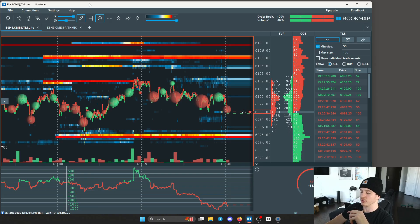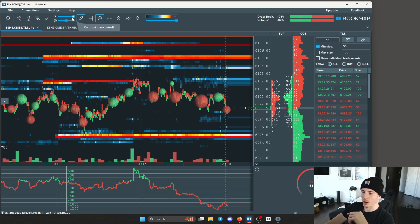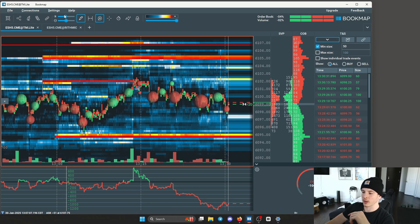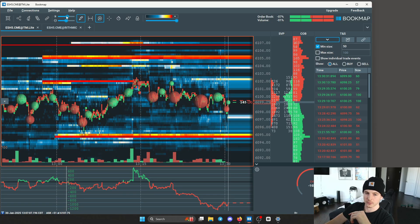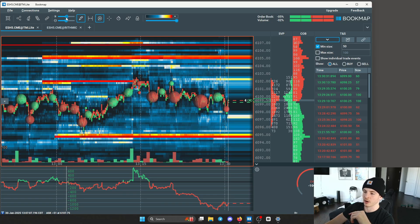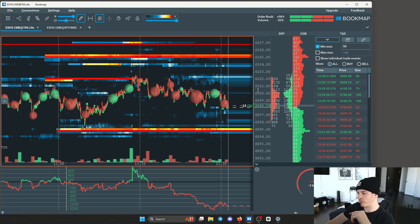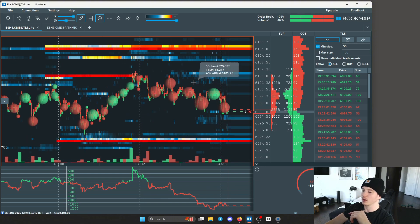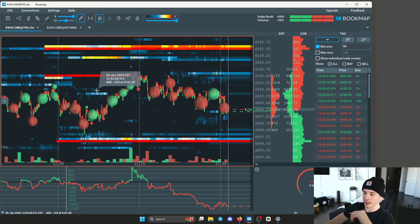So if you guys are just getting onto Bookmap, it'll probably look something more like this. I like to turn mine all the way up just because I don't like all that noise in my face. The heat map — that's what you're looking at in the back, that's what the lines are.